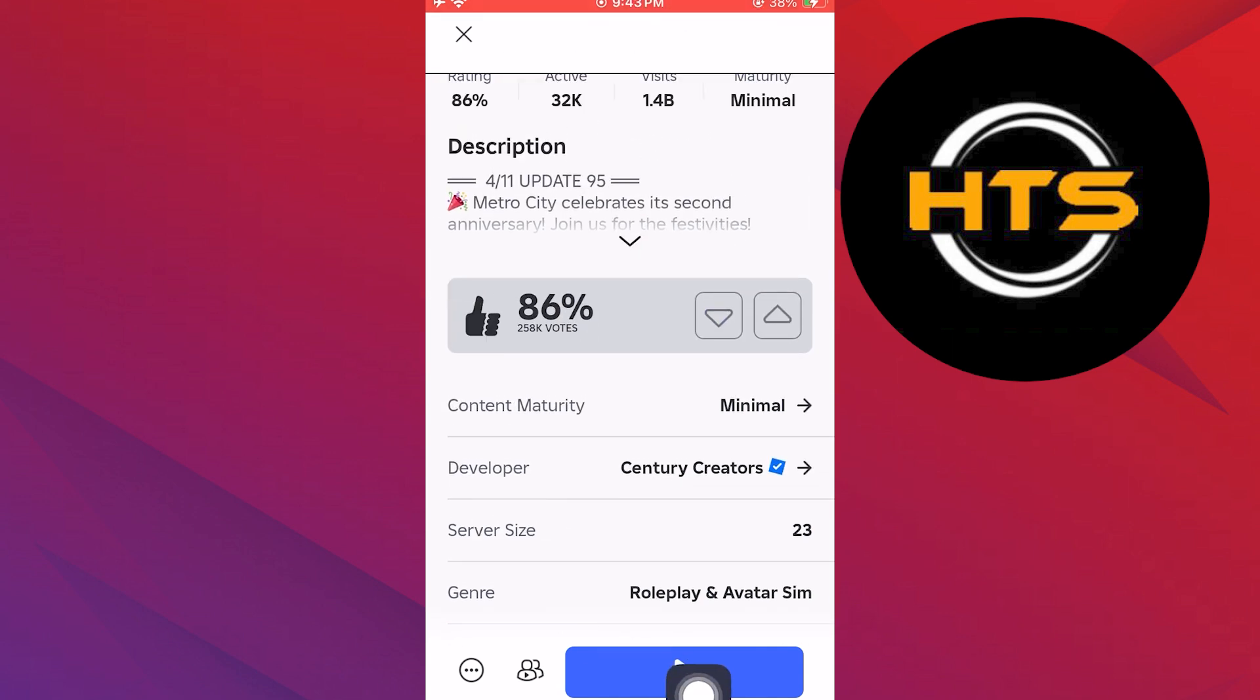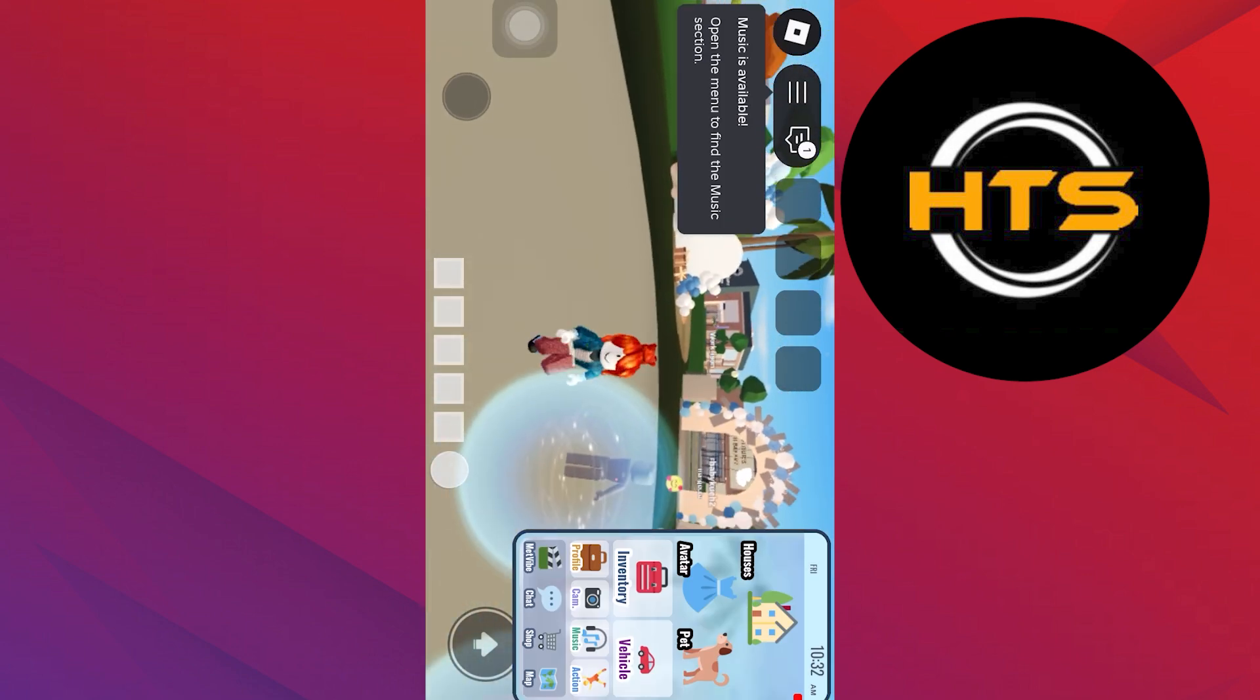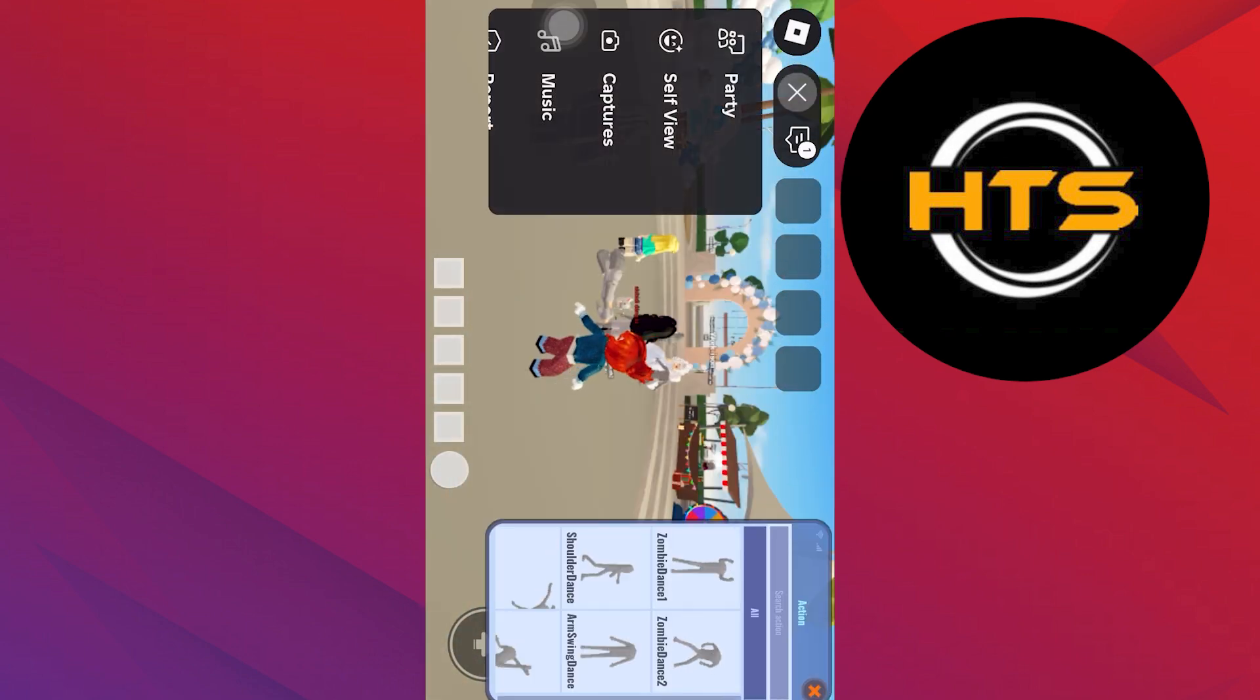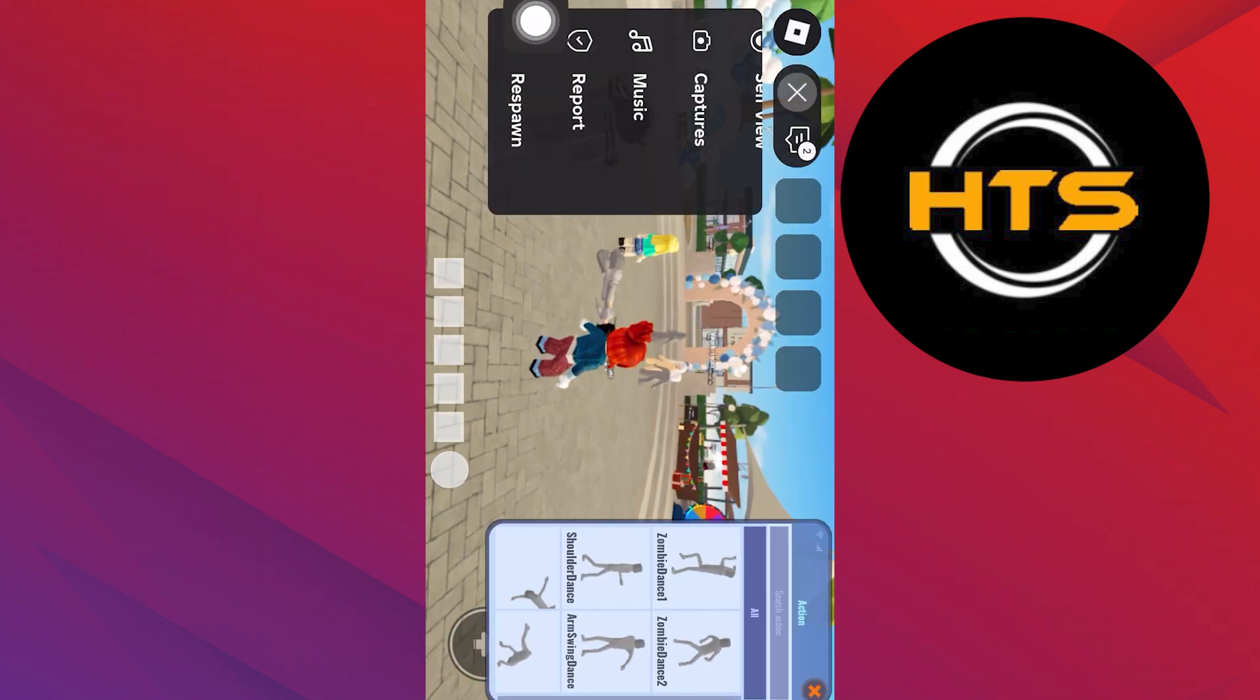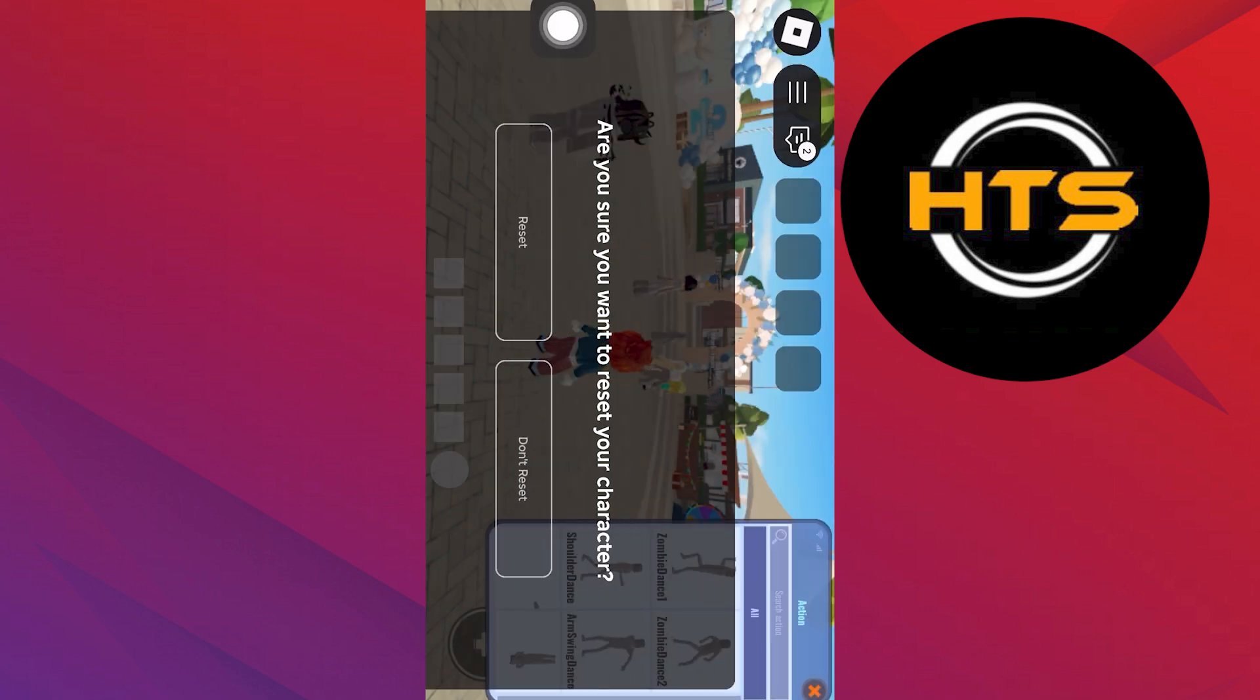Then tap on the play button. Play the game for a few minutes and tap the three bars. Here select Respawn and reset your character if you want.